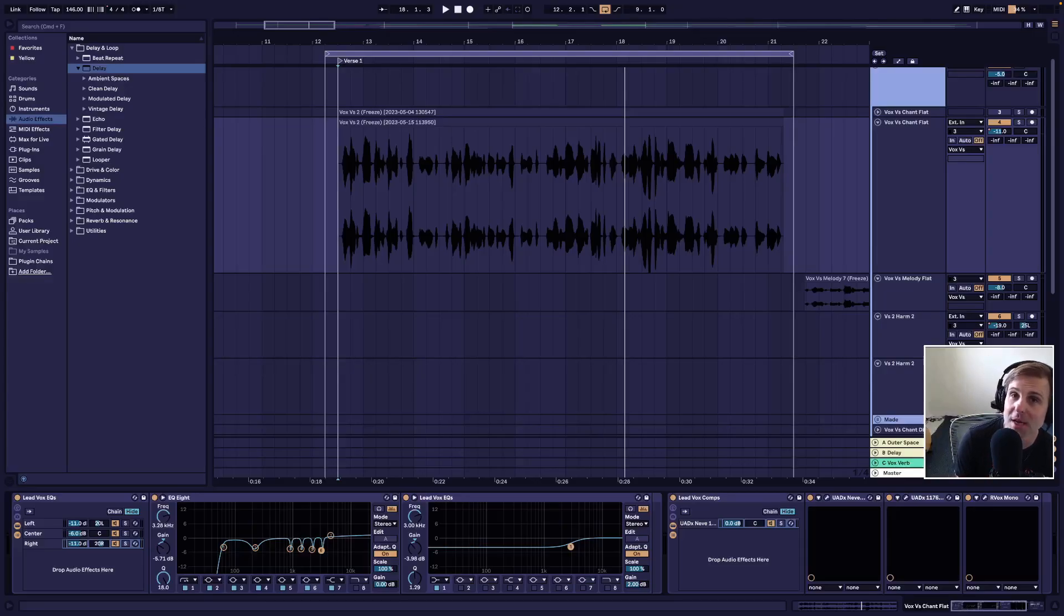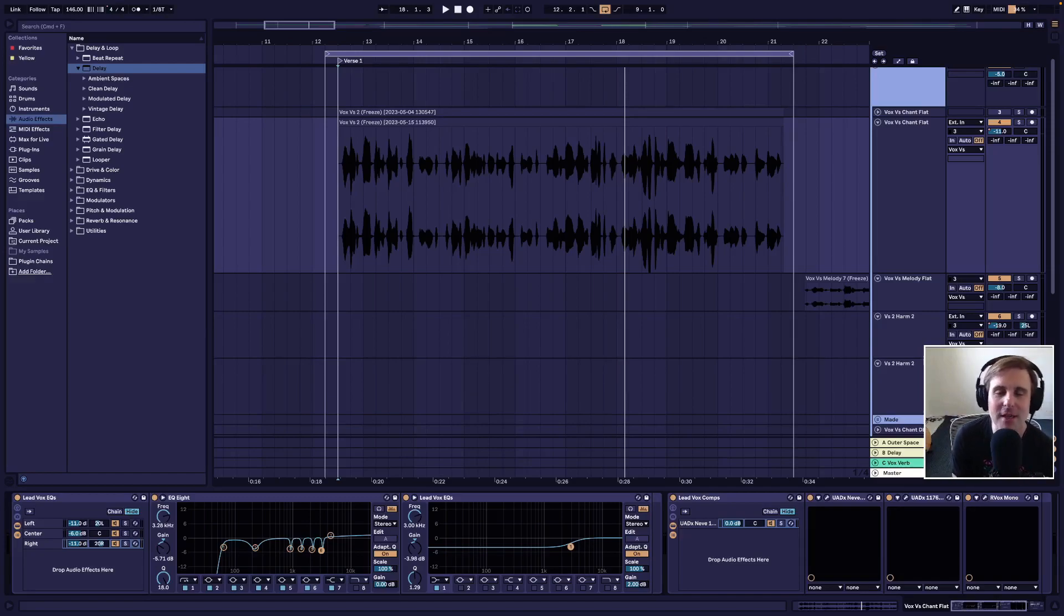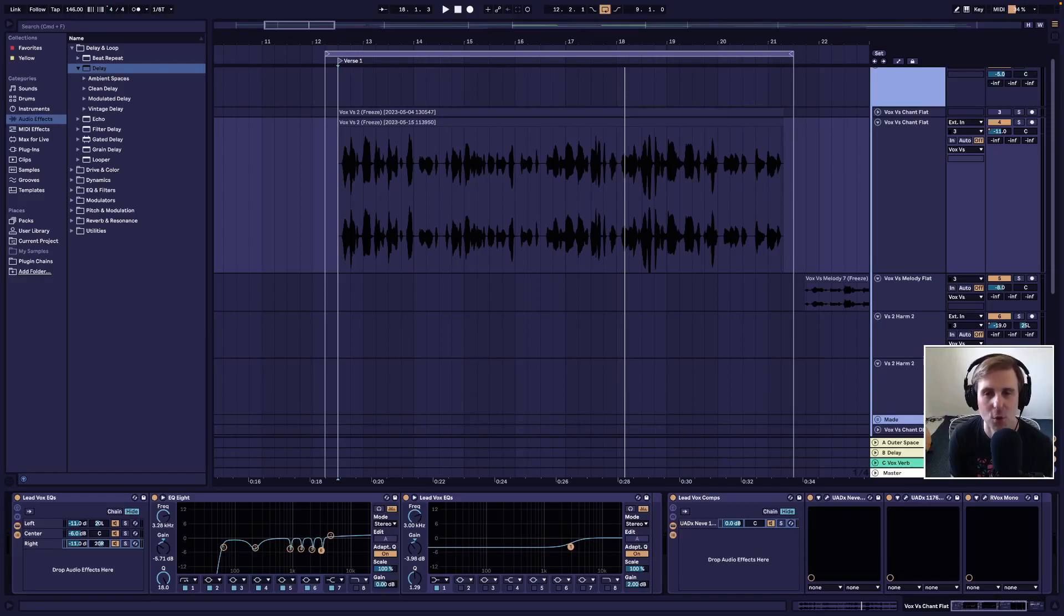Welcome to Mixing for Beginners, I'm Matt. We are continuing through a suite of videos talking about mixing your lead vocals.